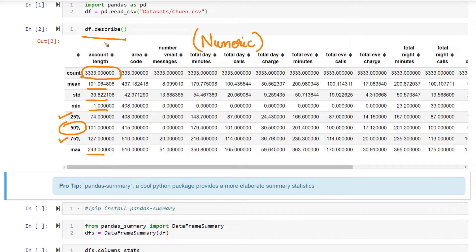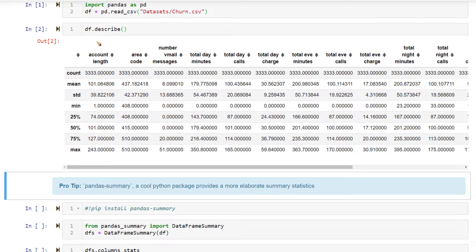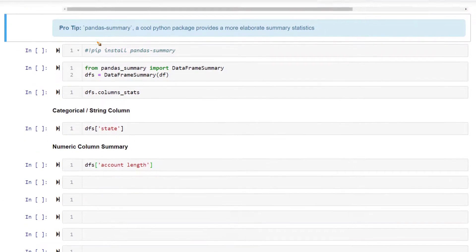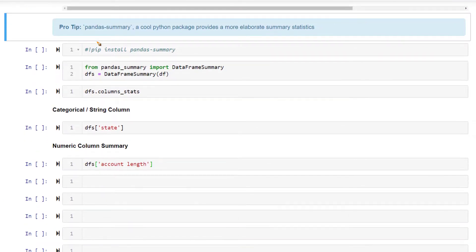Now, as you would notice, we don't have such information for string or categorical data. To get such statistics for categorical data, we use a different package, a very useful, very popular package.